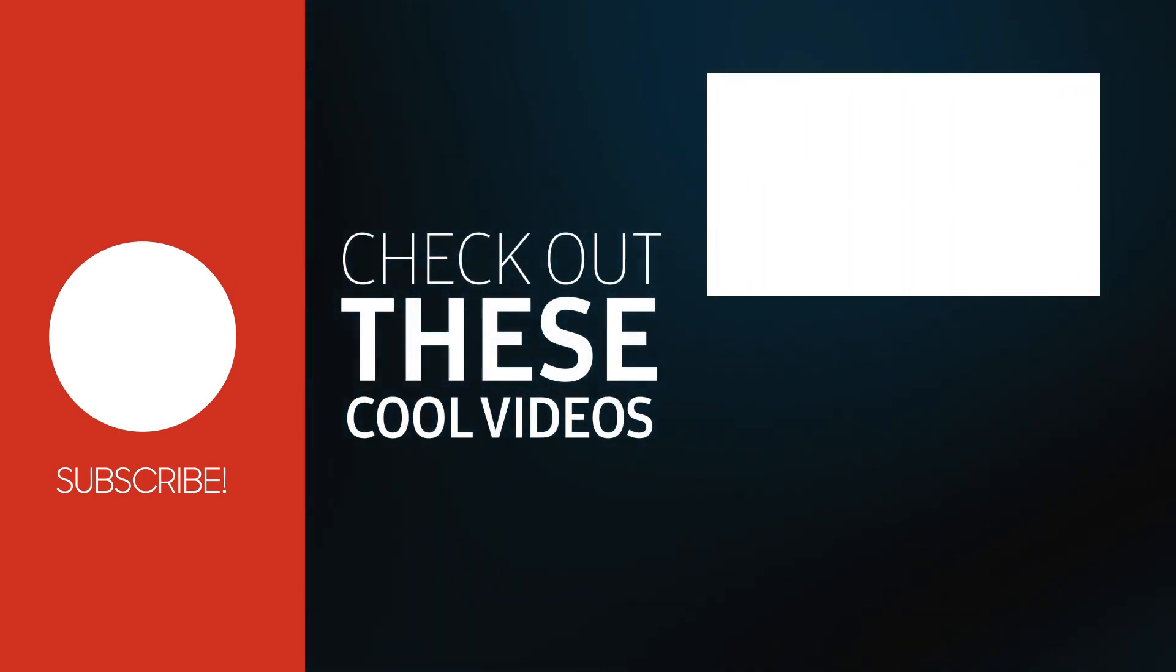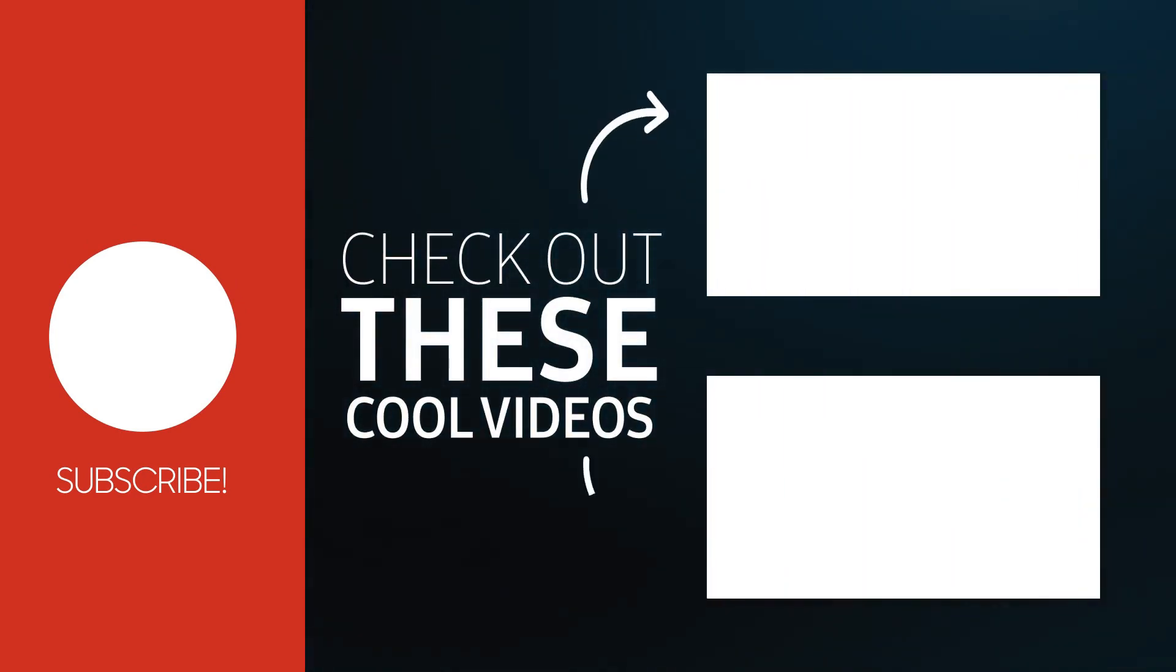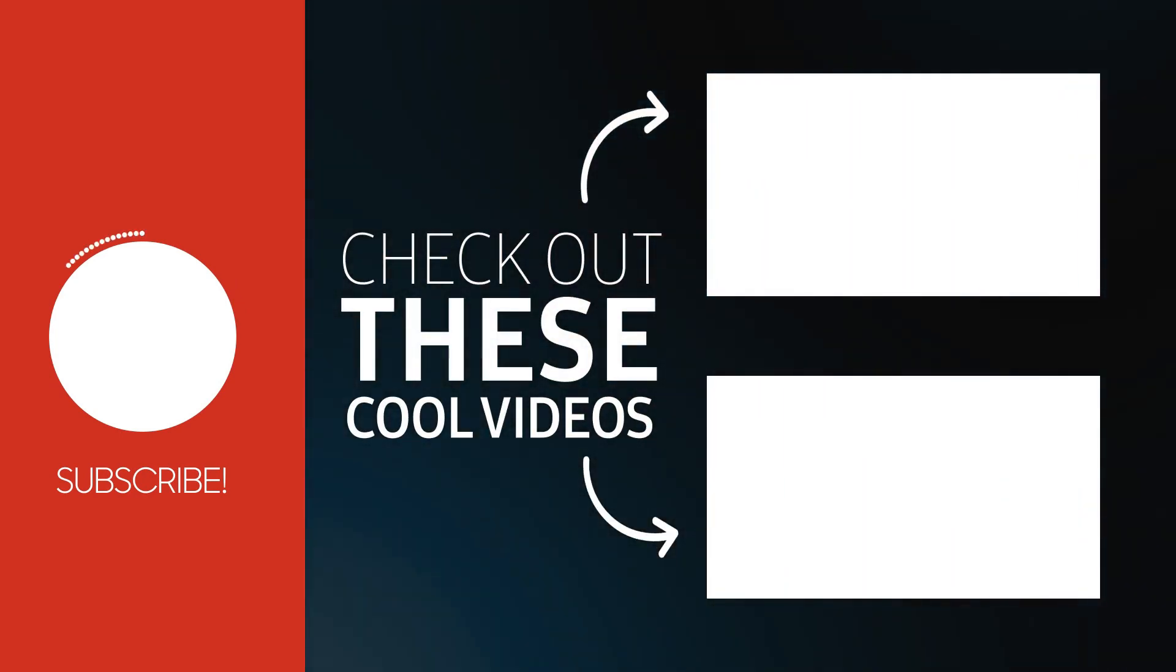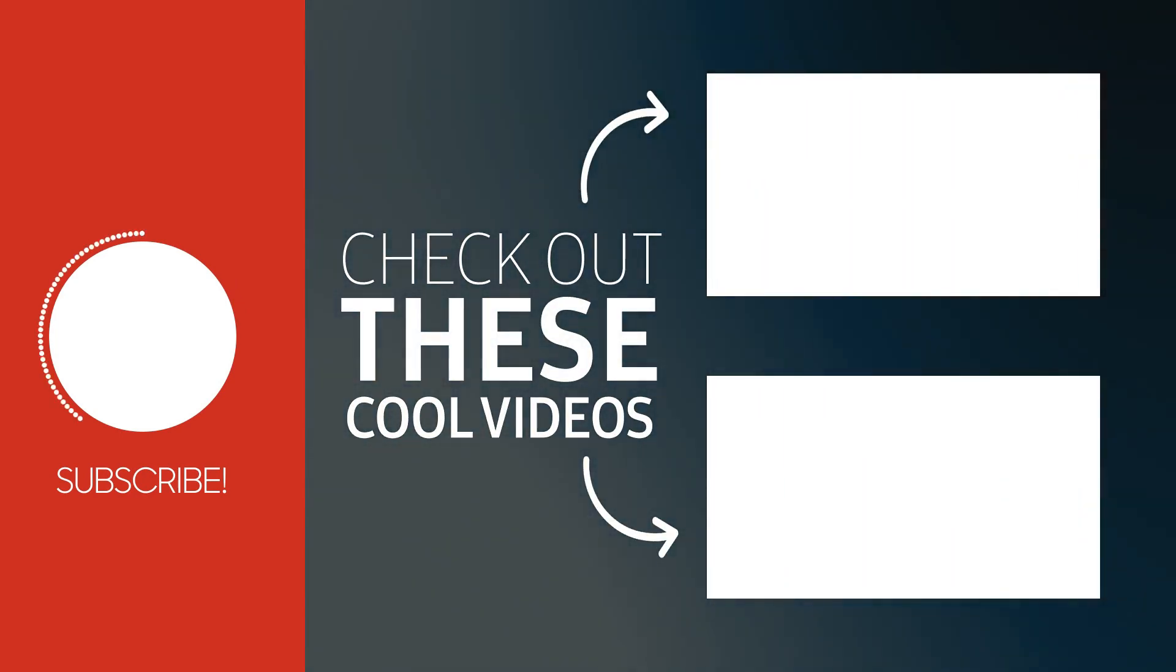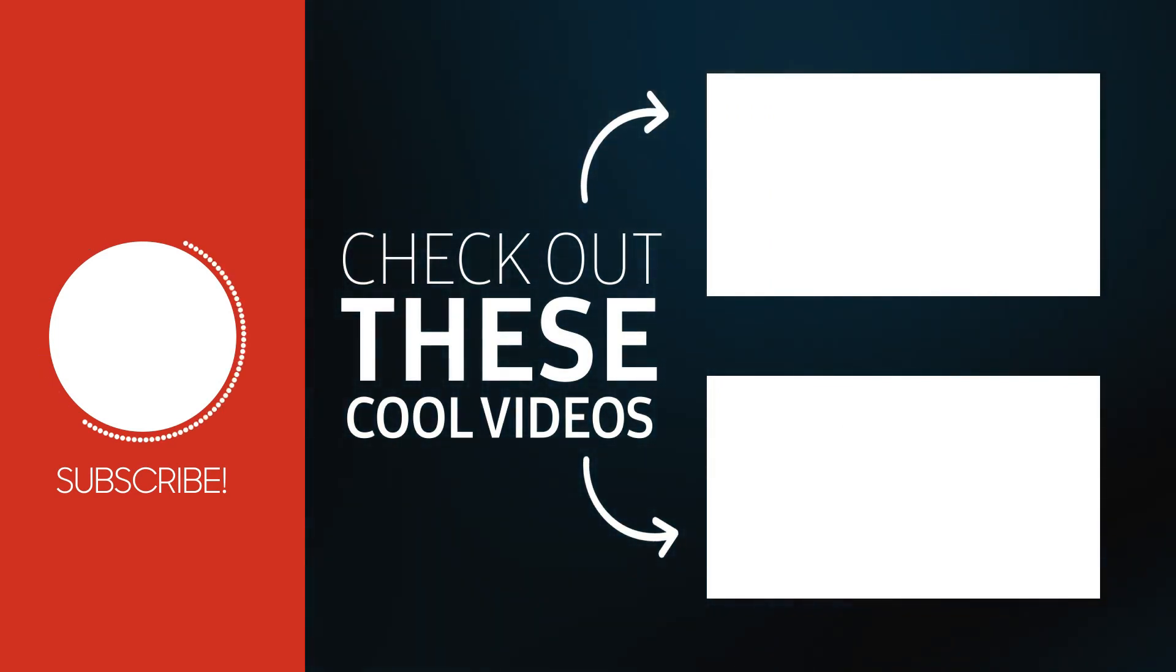With that, we have come to the end of the tutorial. Thank you for watching, like and subscribe for more.